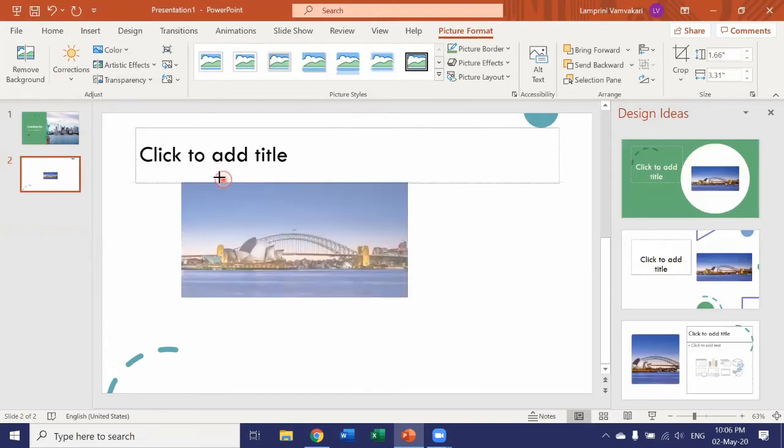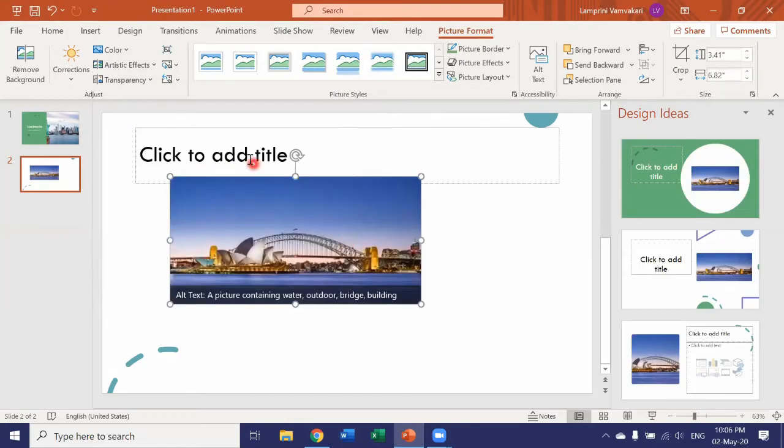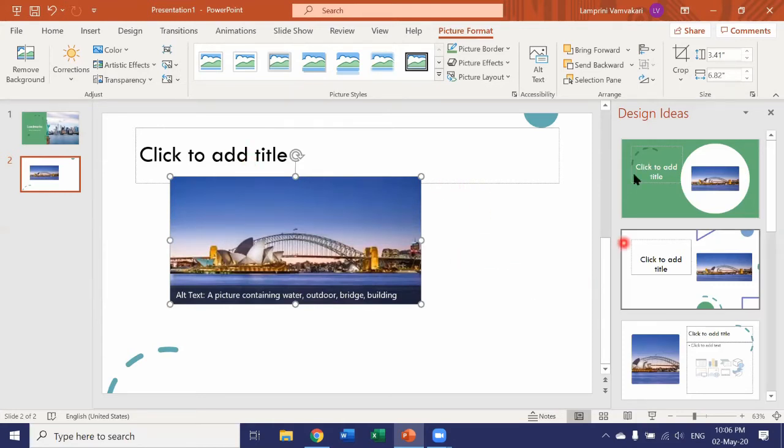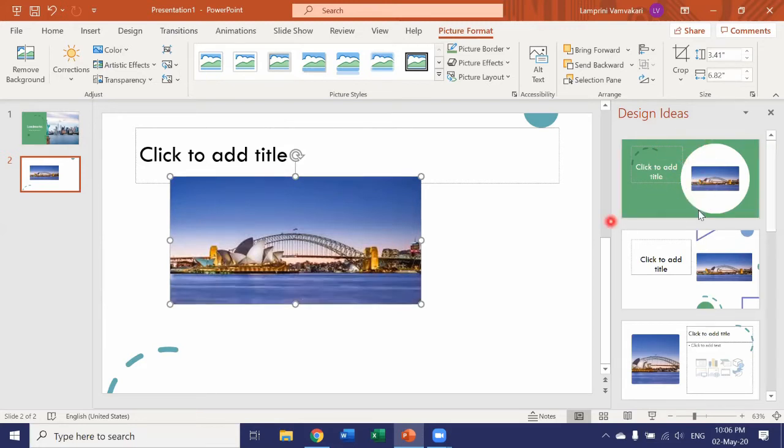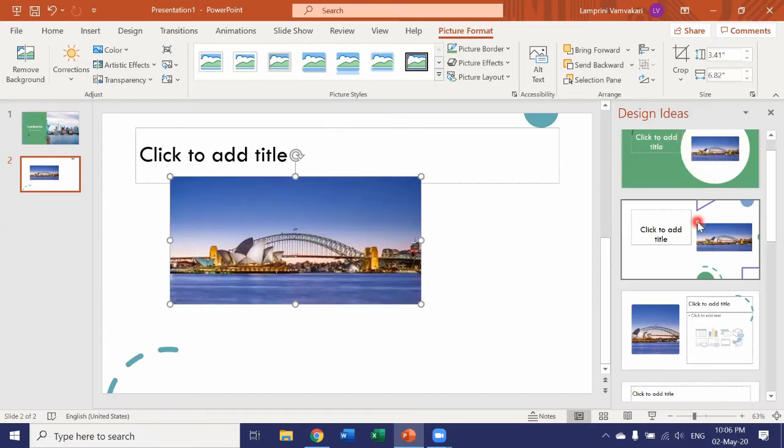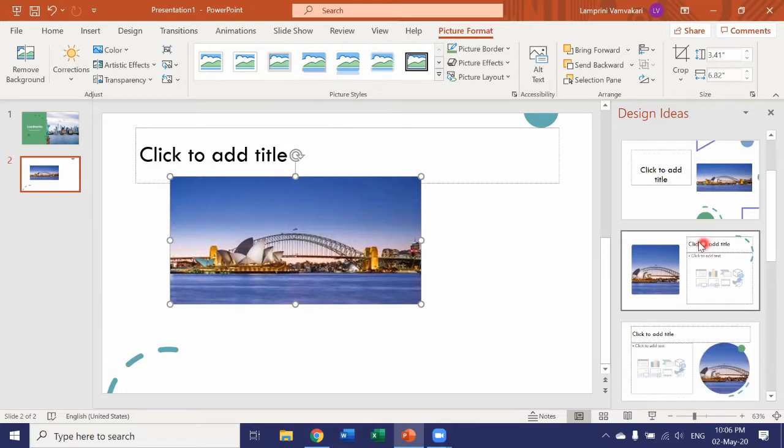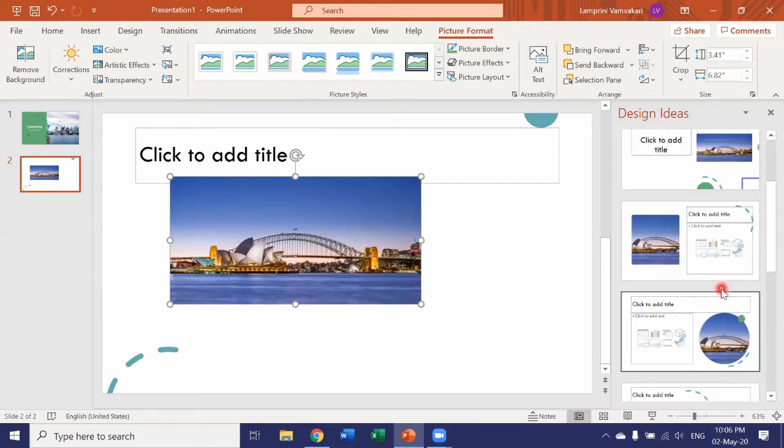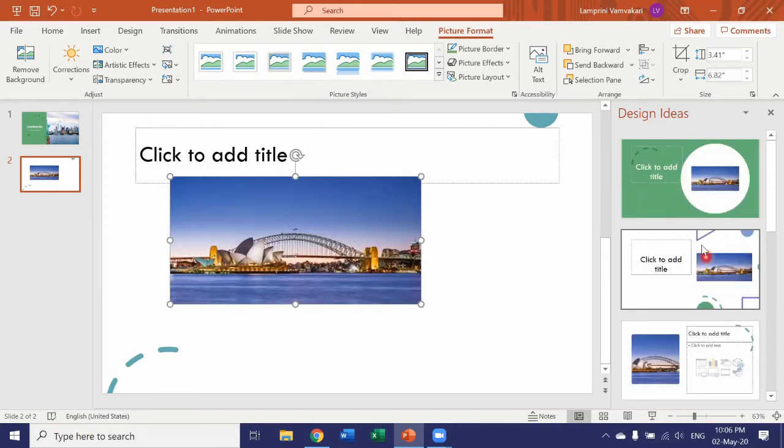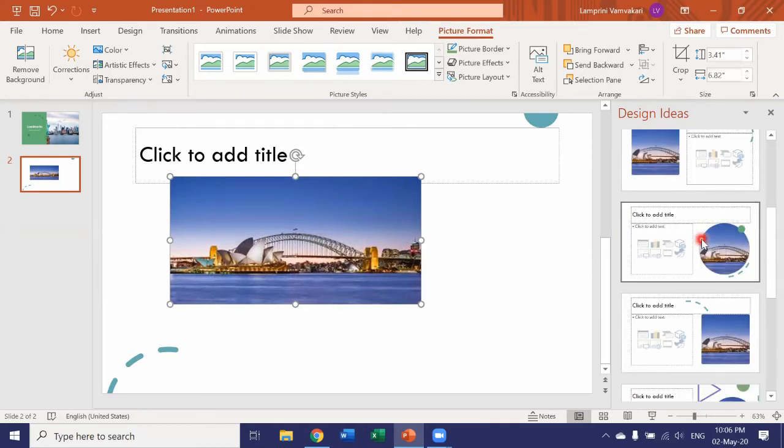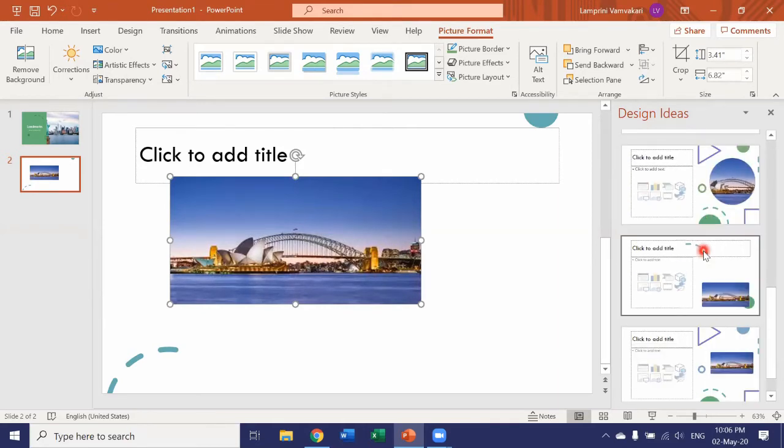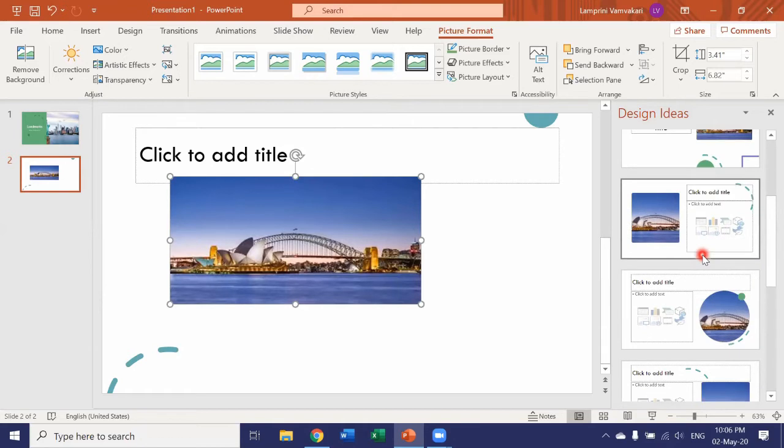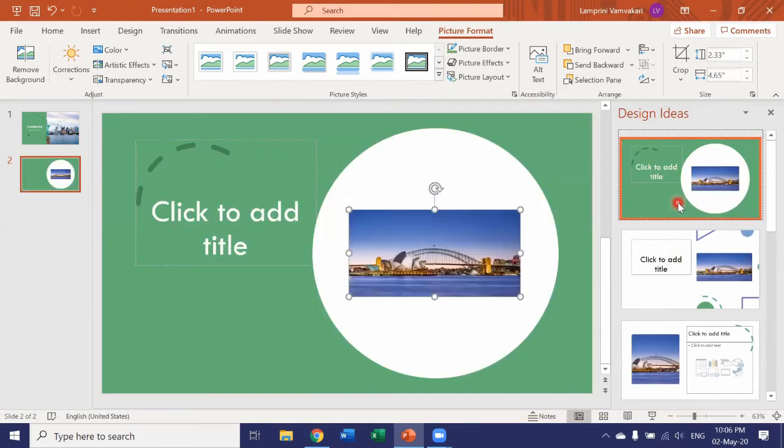Okay, let's resize it a bit. Okay, and again, I have some design ideas. Now this one is similar, is a similar theme to my first slide. So I could go with this, but you see that all the rest are similar themes too. So I could choose from any of these design ideas to apply to my slide. Let's go with this one.